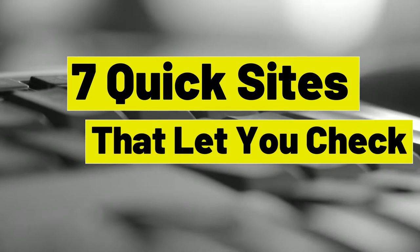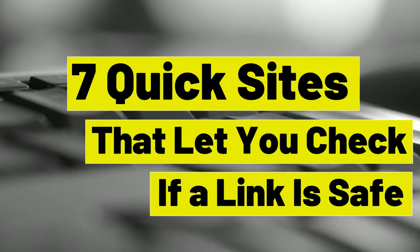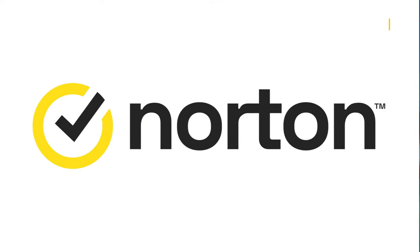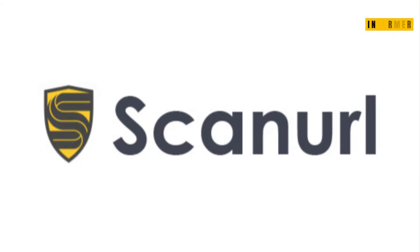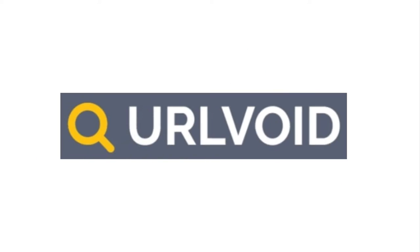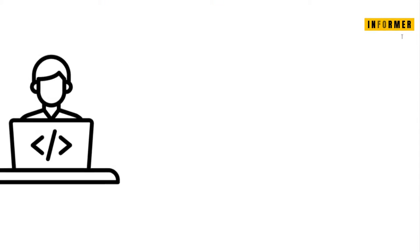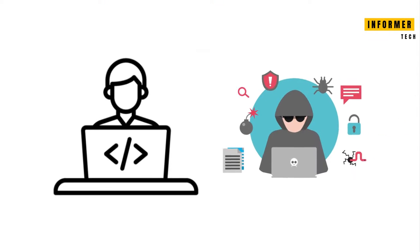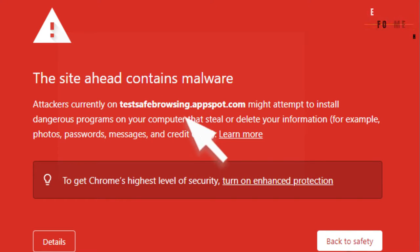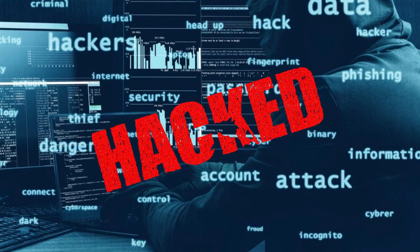7 Quick Sites That Let You Check If A Link Is Safe. Before clicking any suspicious link, use one of these link checkers to check that it doesn't lead to malware or other security threats. Is the link in that email legitimate? Whether sent by a friend or a stranger, it's unwise to click links without knowing where they take you.